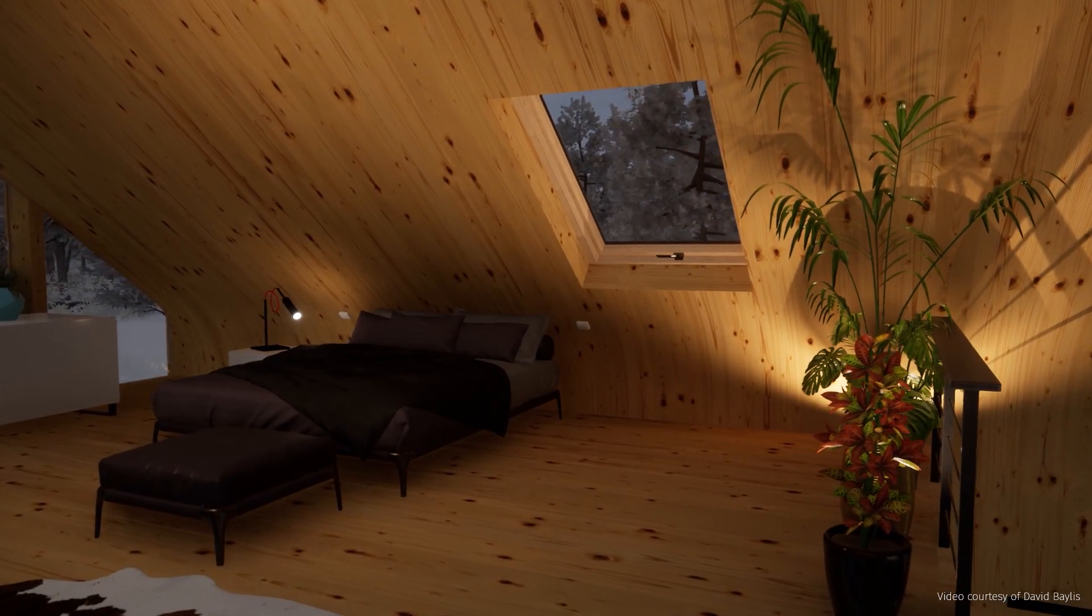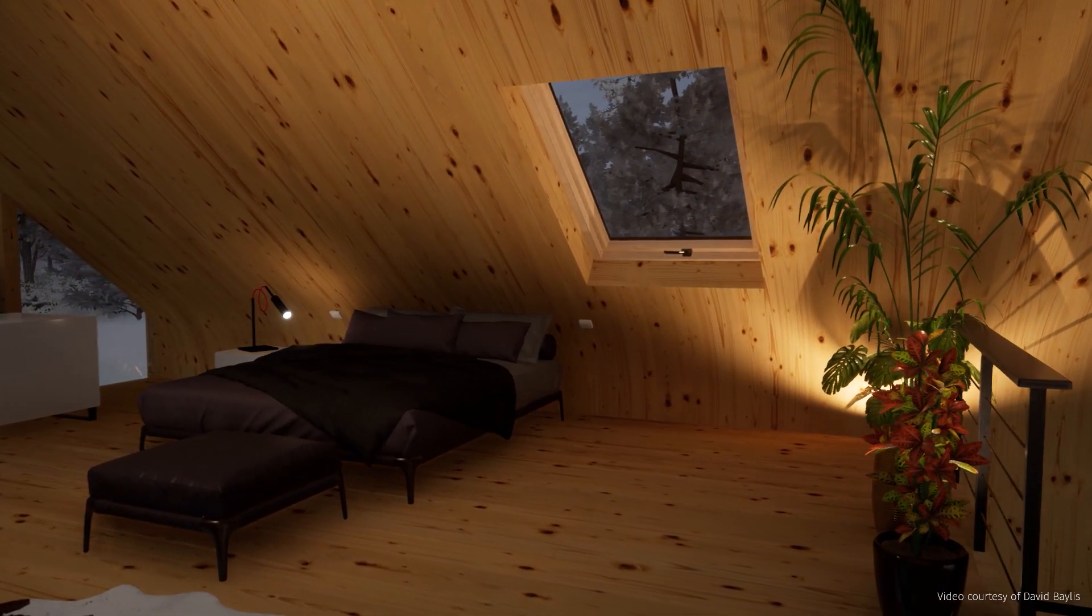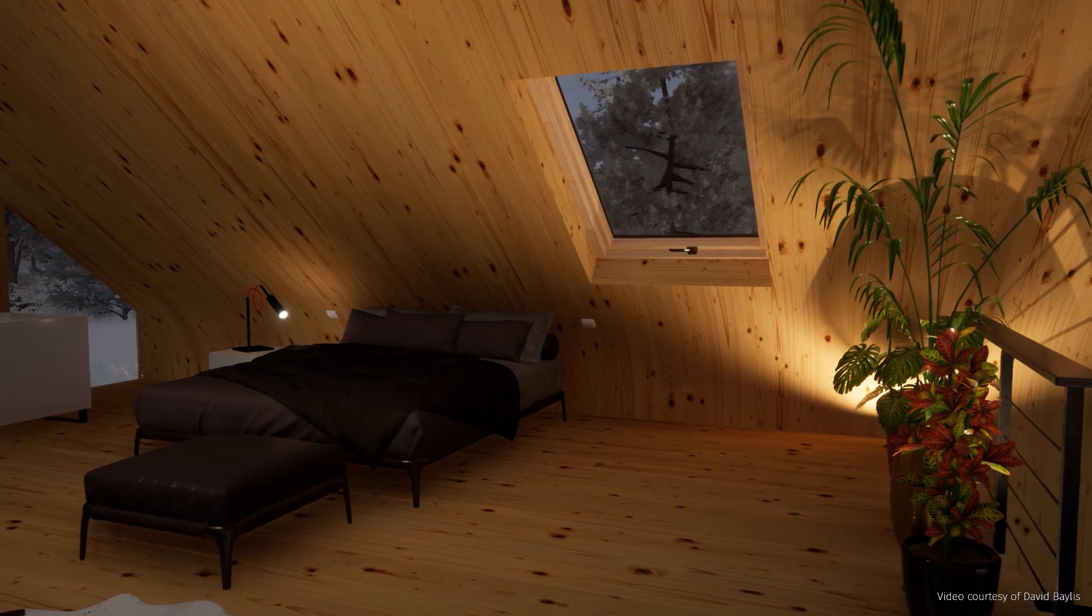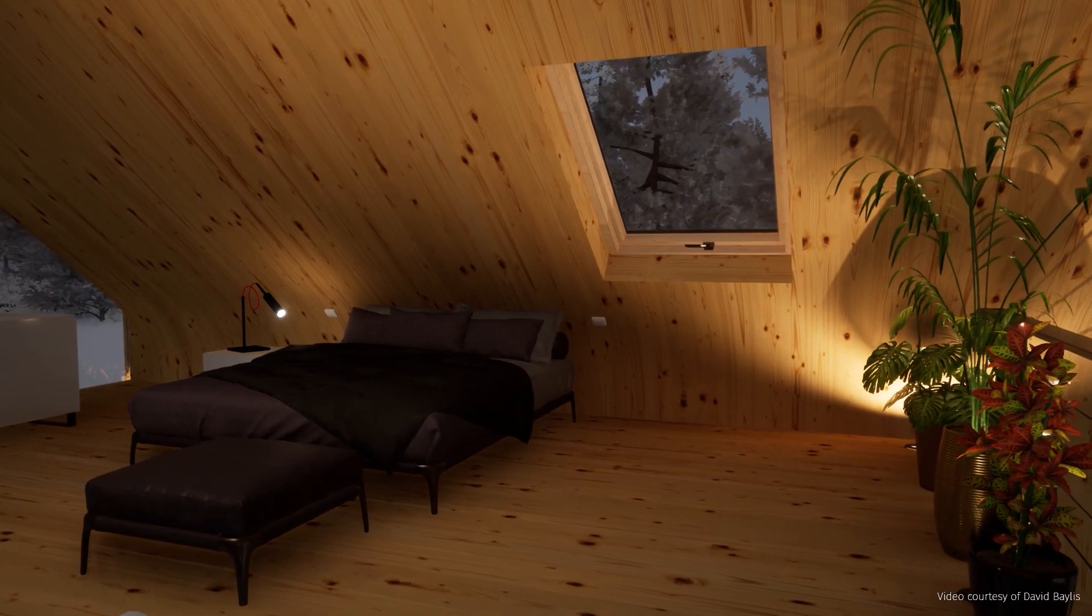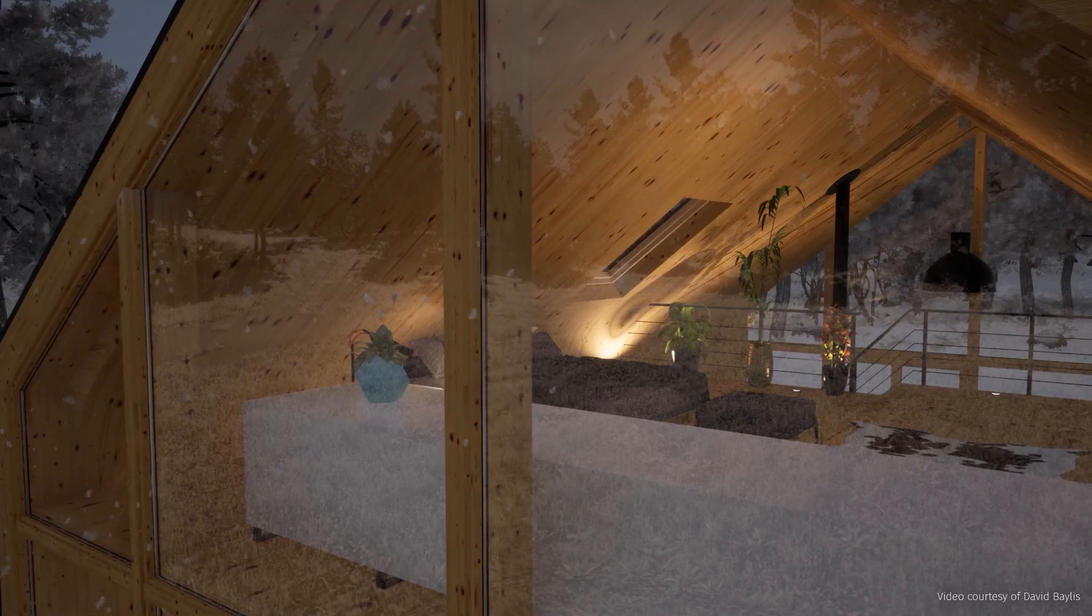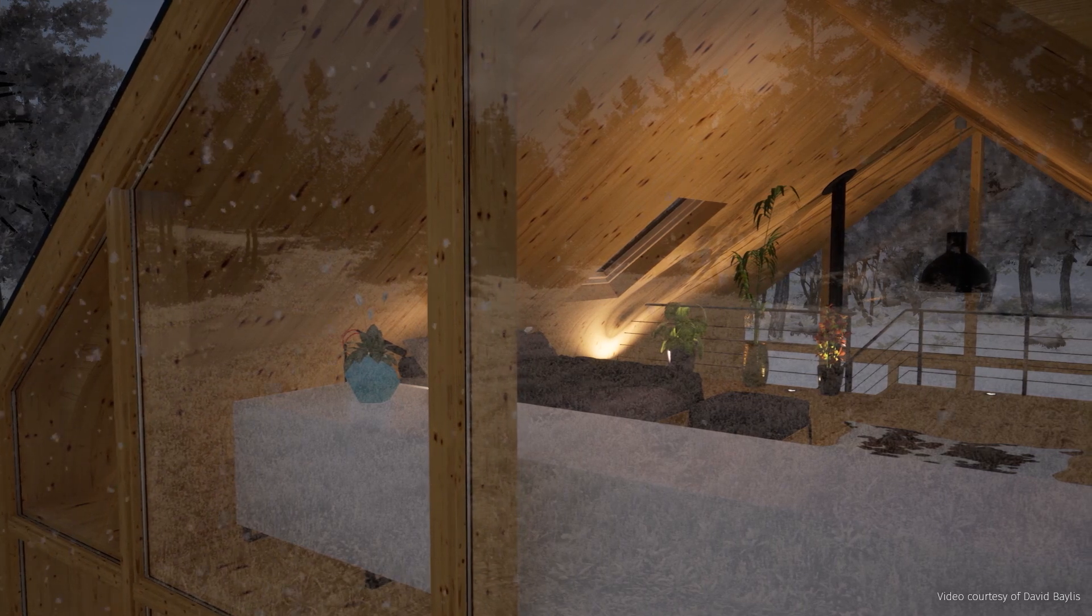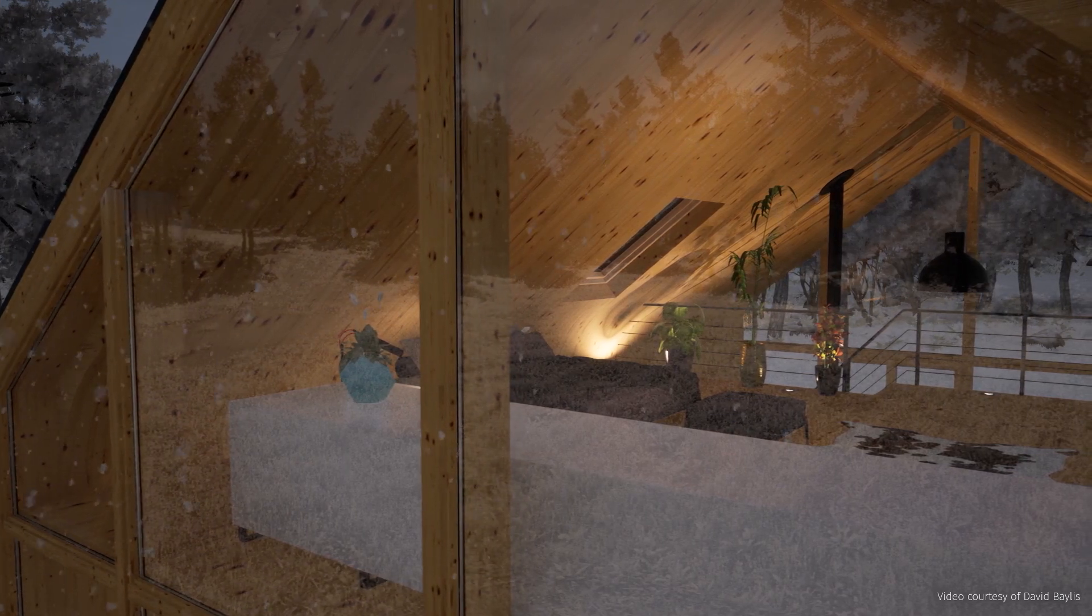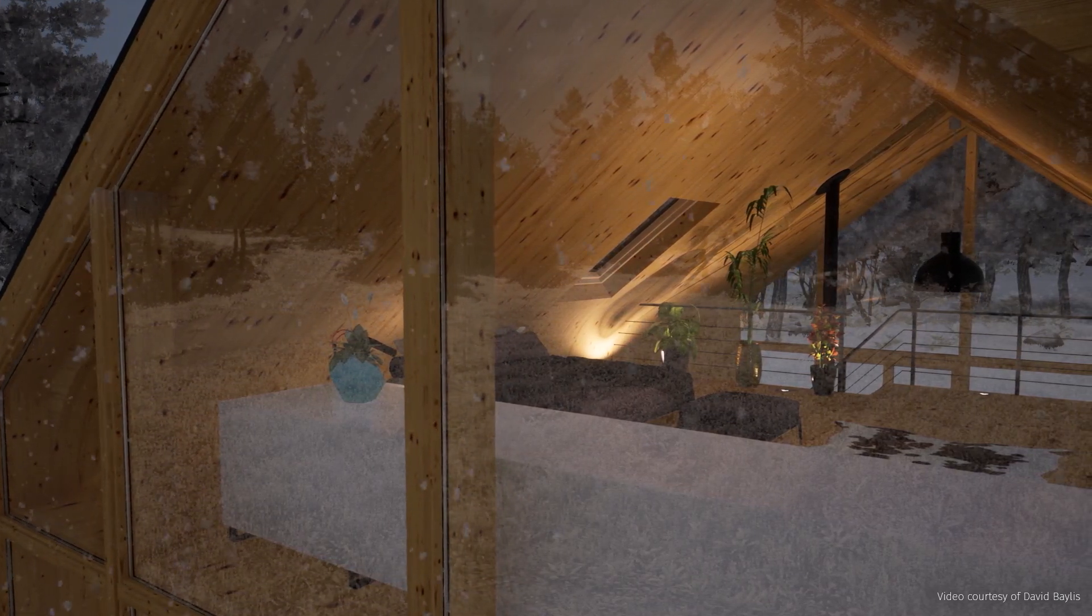Hi everyone, welcome to this Twinmotion tips and tricks video. Today we'll be looking at how you can avoid having particles or weather effects going inside your project if you have some glass roof or a velux type of window like we have here.